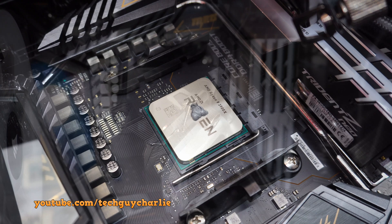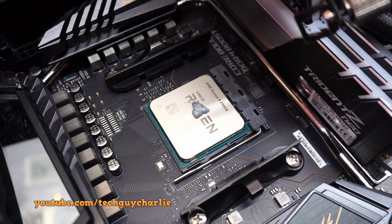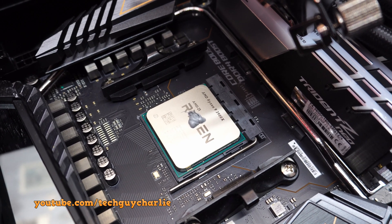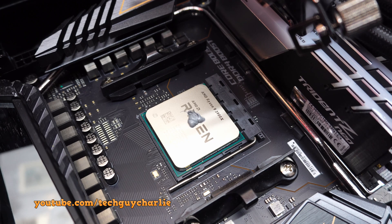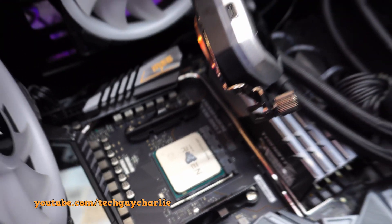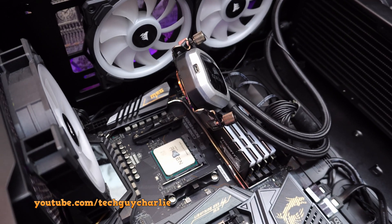Okay, so I've got a little blob of thermal compound there and that should be more than enough for the entire CPU. Let me just put this thing back together and then we will test out the temperatures.